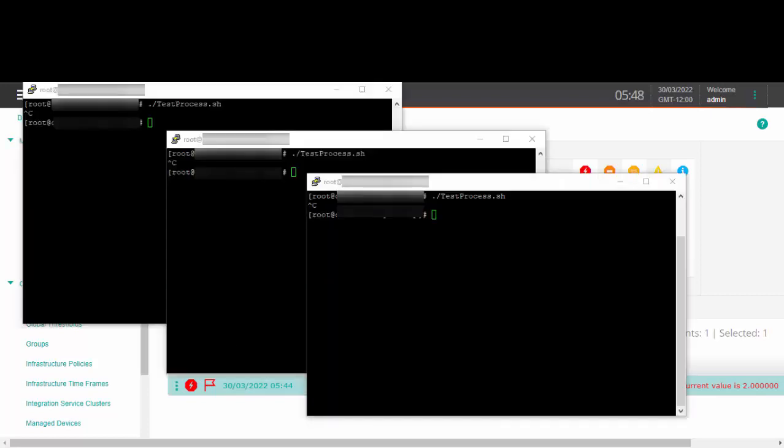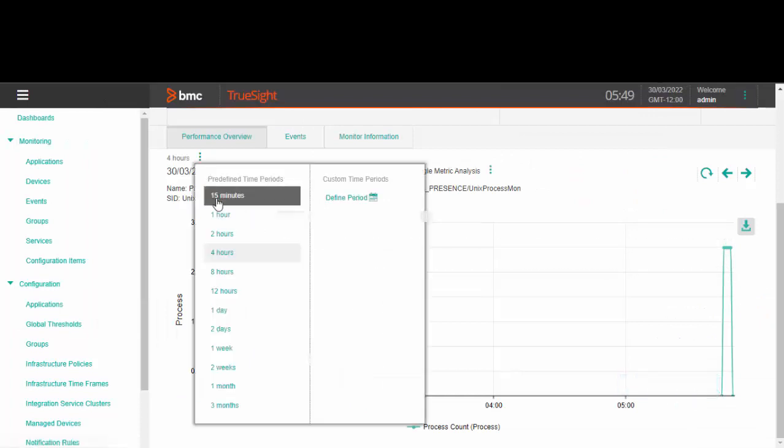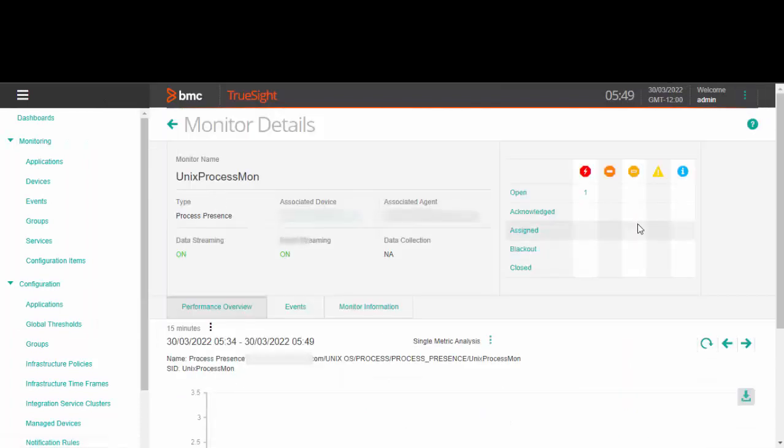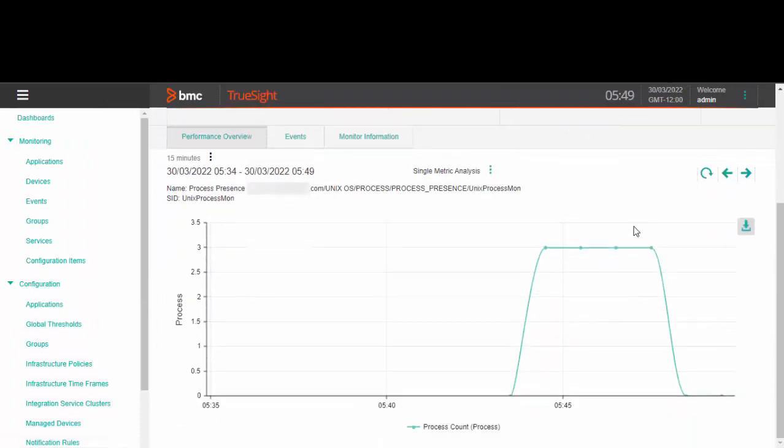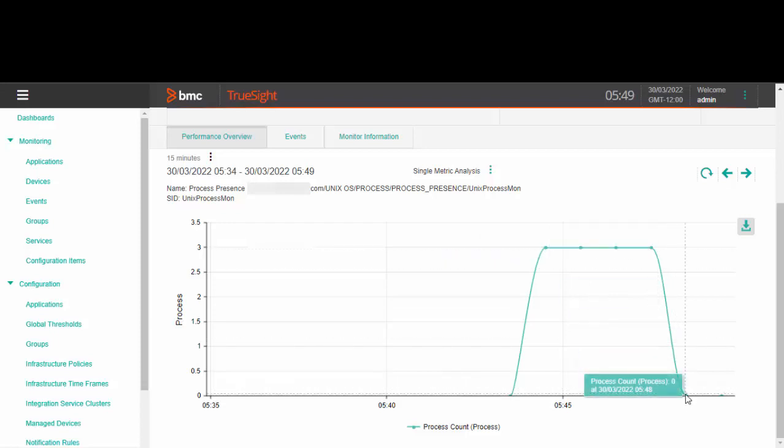I have now stopped all three instances of the process. Let us go and check the graph if the KM is able to detect this. As you can see in the graph, the value of the number of processes has moved from 3 to 0 since all the instances of the processes are now stopped.